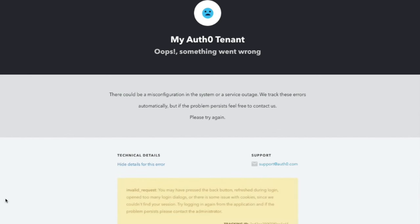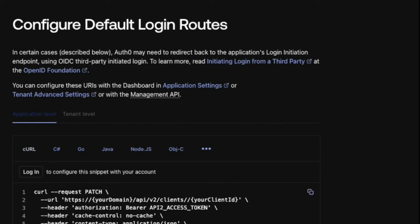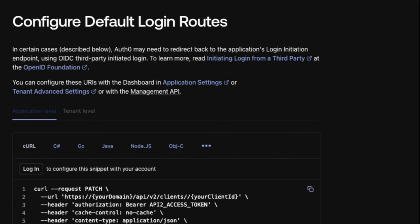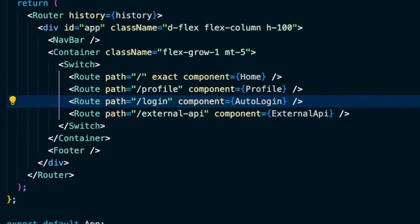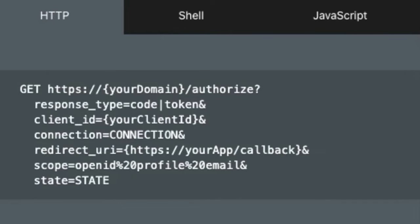You will likely want to make it so users do not see this error page at all. Let's take a look at how to accomplish this. This error page can be avoided in most cases by implementing a default login route. The default login route is a URL that is intended to essentially restart the login flow from the beginning. This default login route should point to a route in your application that ends up redirecting to Auth0's authorized endpoint.